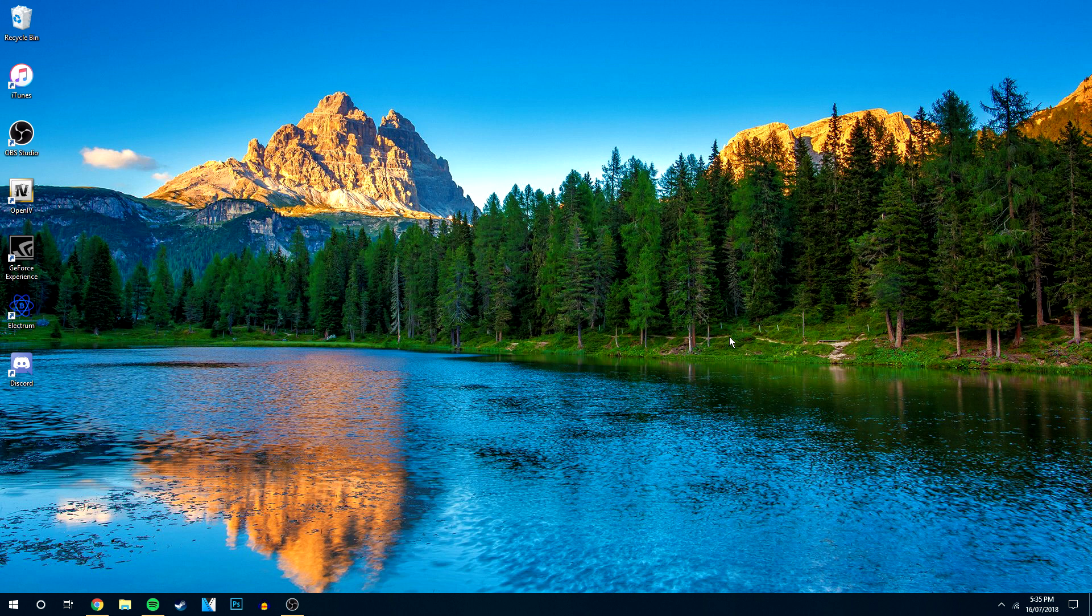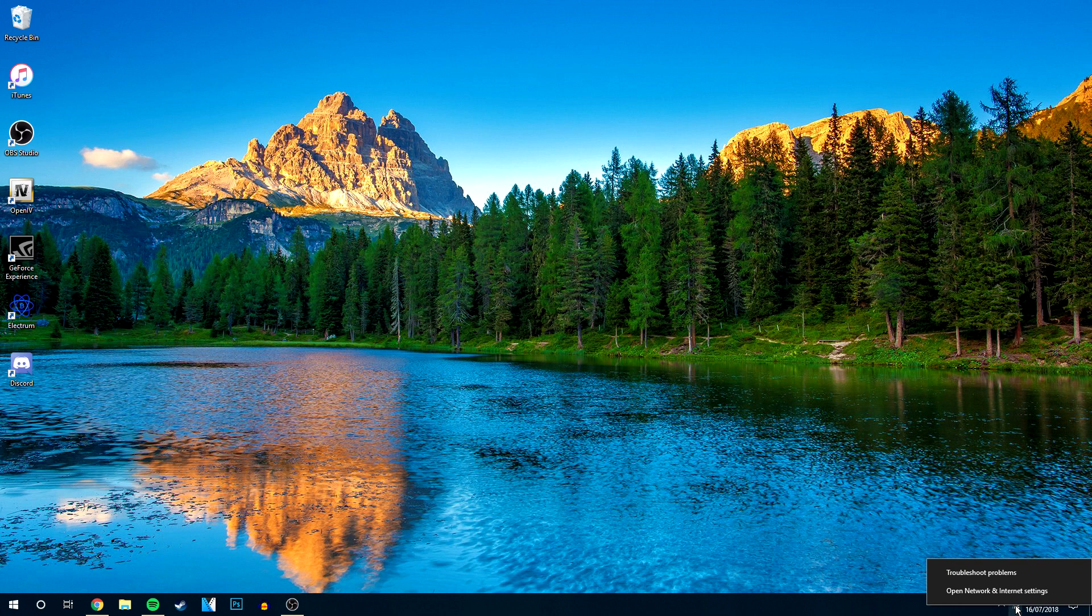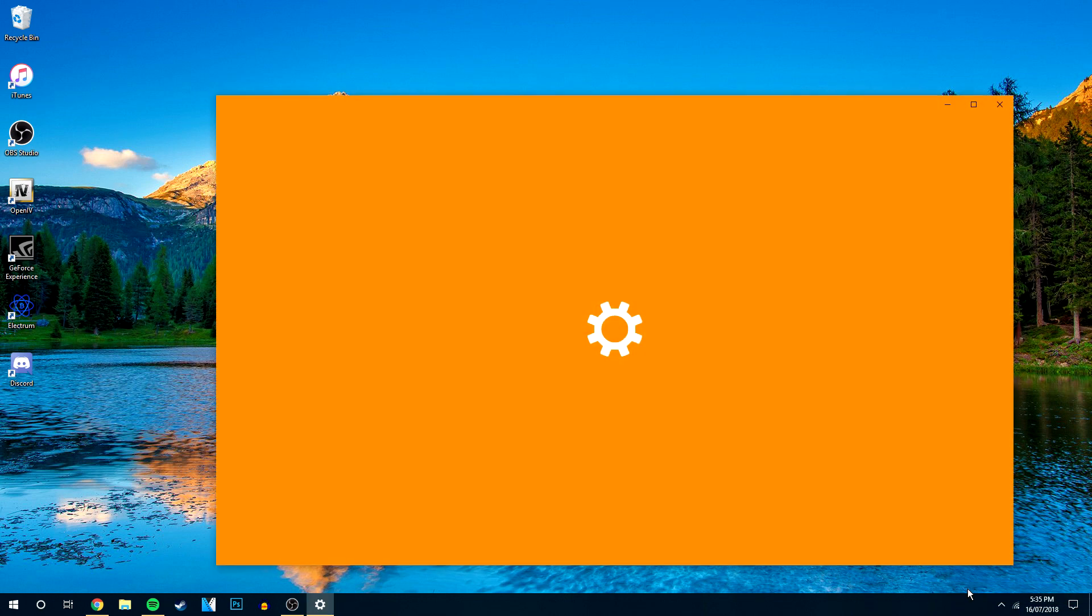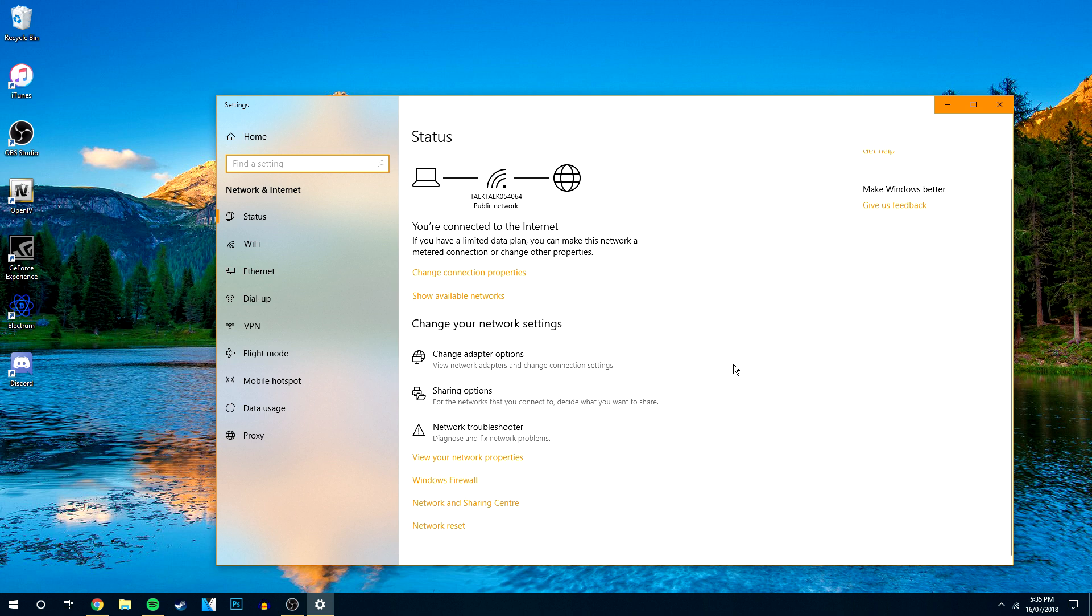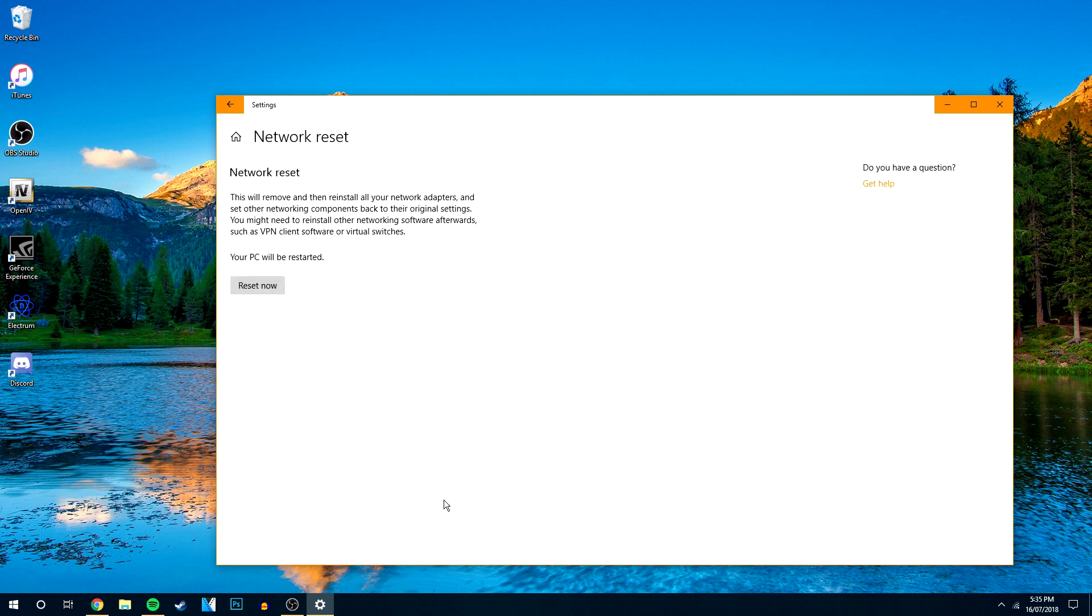What you want to do is go to the bottom right hand corner and right click on the WiFi icon and click on Open Network and Internet Settings. Once here we then want to scroll down a bit and at the very bottom it will say Network Reset, so you're going to click on that.